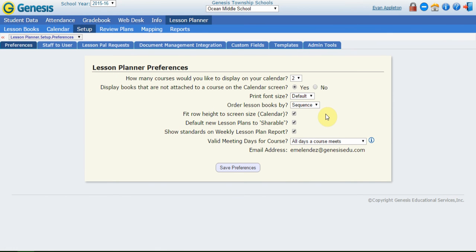Let's go back to the preferences. Let's go over a few other things. So fit row height to screen size. Really you want to leave that checked. What that's going to do is make you avoid having to scroll left to right when you're on that calendar screen. It's going to try to adjust the way the calendar looks to fit the resolution of your computer monitor. So you want to leave that on.